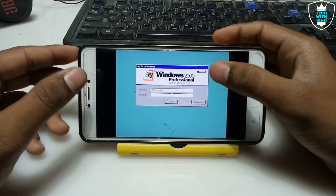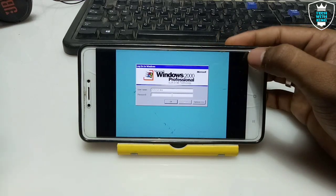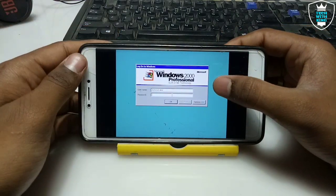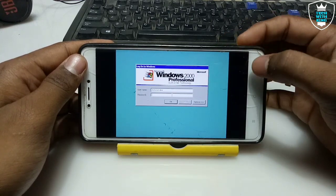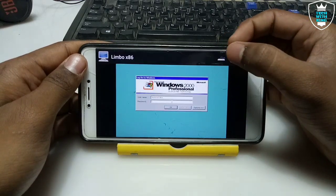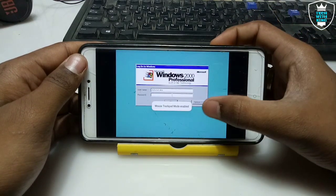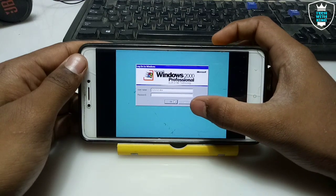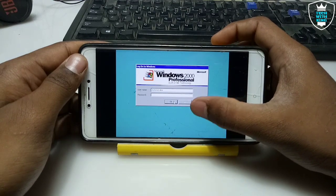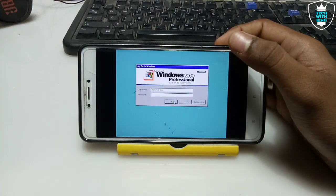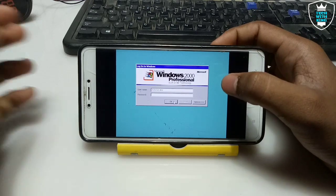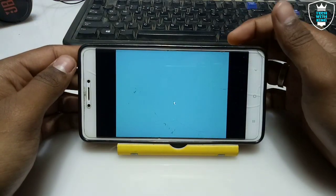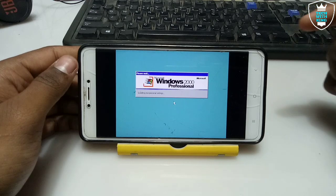It will ask you to log on to Windows. If the mouse is not working, click the back button and click the mouse logo — the mouse will start working. Just click OK. If it is asking you to log in, just click OK — you do not require any password to log in to this Windows.